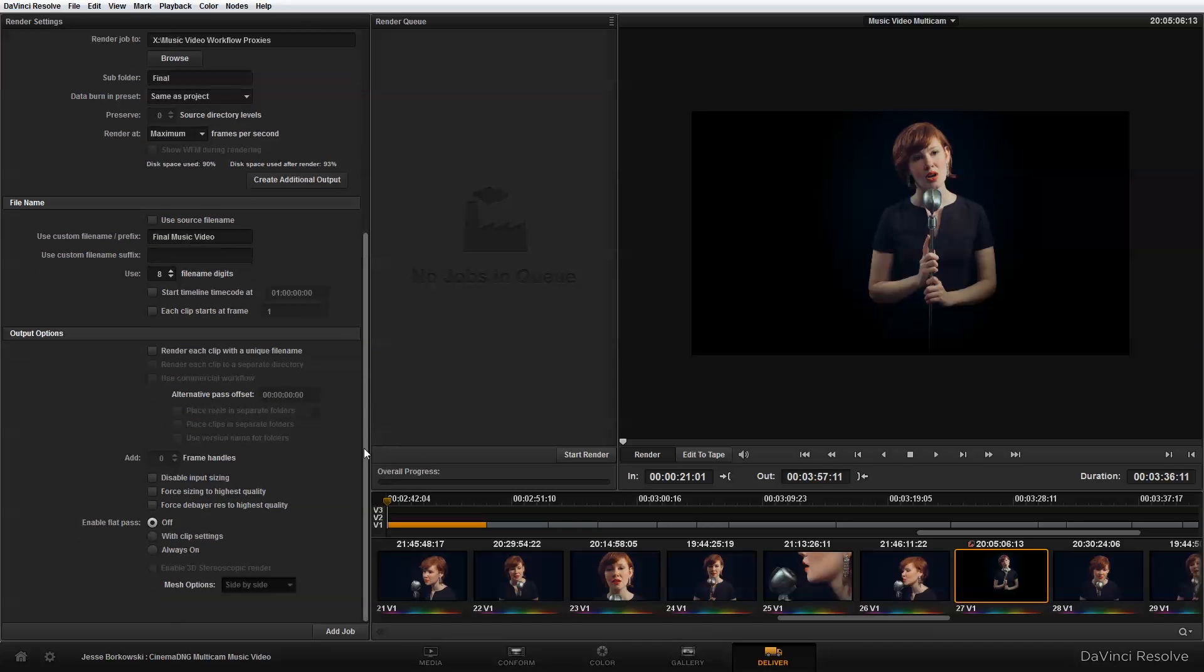Then down here in my output options, I actually want to force sizing to highest quality and force the debayer resolution to the highest quality as well. And once I've done that, I just need to make sure that I have all of my clips selected. And it looks like I do as I have a duration of three minutes, 36 seconds and 11 frames.